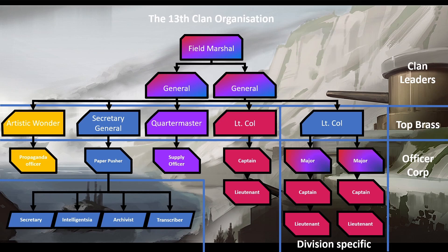Taking it from the bottom: a Lieutenant is just a supporting officer — they're never required to host operations, though they can. A Captain is required to host, plan, and execute operations, but only within the clan — 13th operations only. The Lieutenant Colonel, however, is the combat role that handles cross-clan operations: coordinating one or two other clans alongside us.